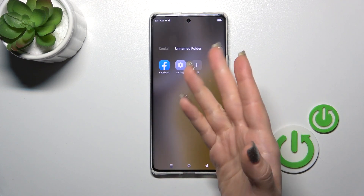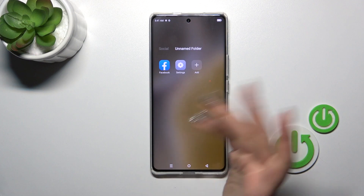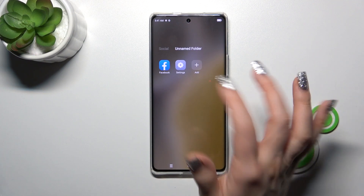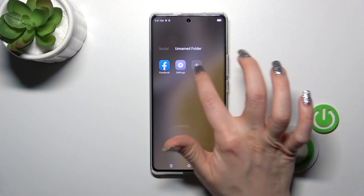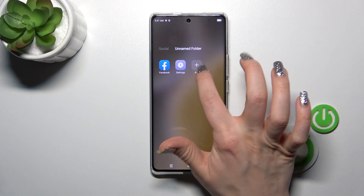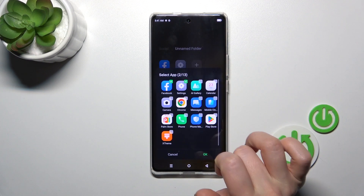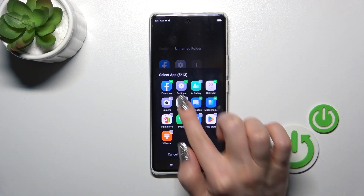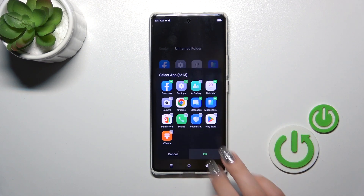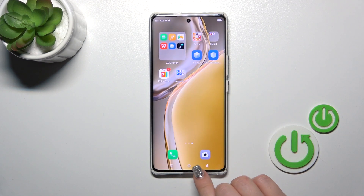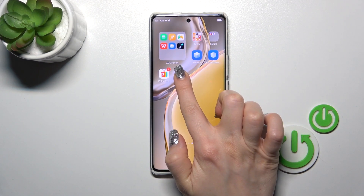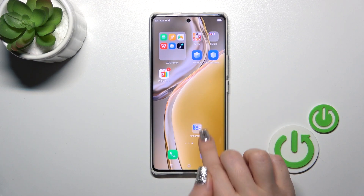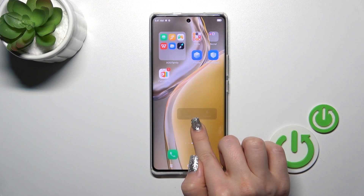If you want to add more applications to the folder, you can do it another way. Just open the folder and tap the plus icon. After that, select other applications and tap OK.